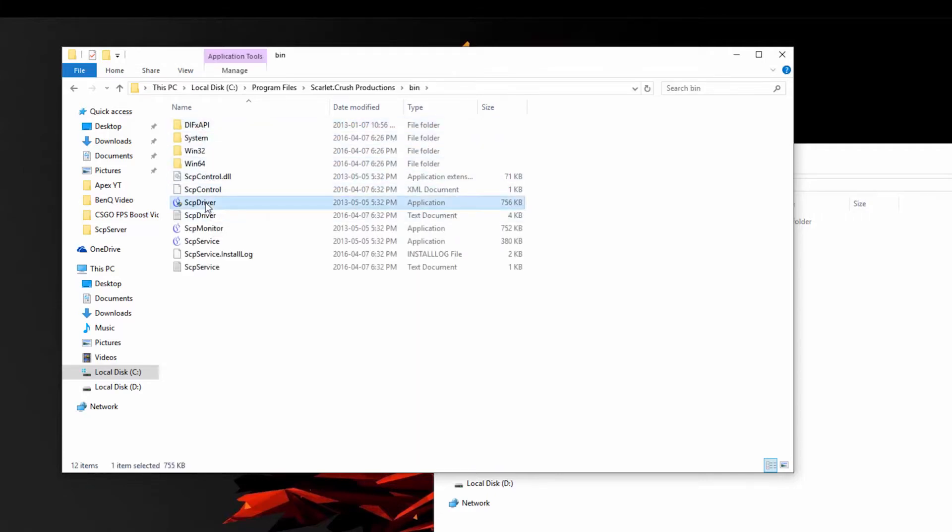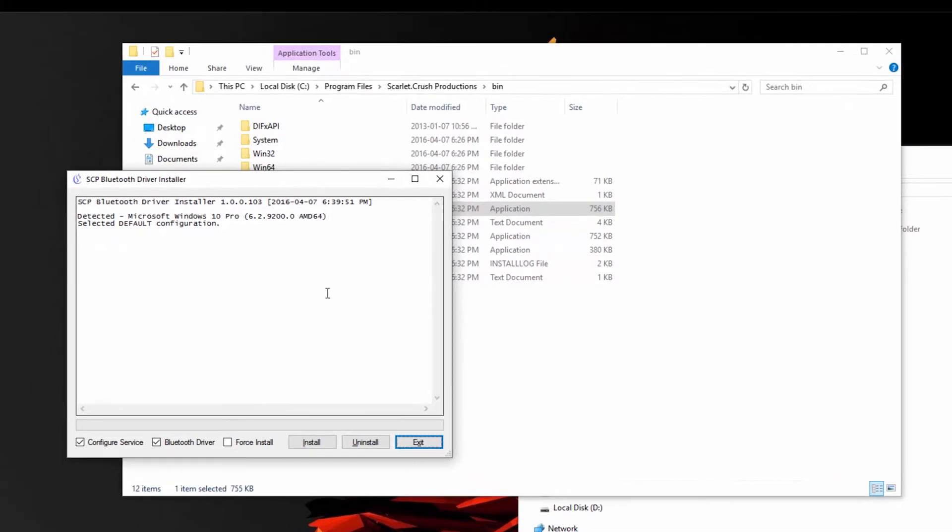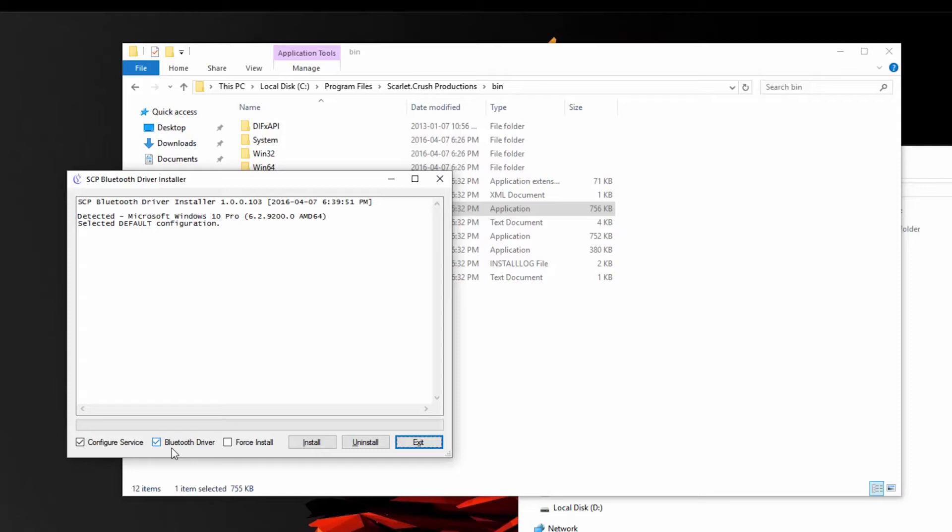Next, just right click on it and run that as administrator. Then ensure that configure service has been checked whilst the Bluetooth driver option is completely optional and only for those that are looking to connect their PS3 controller with a dongle. Then just click on install.